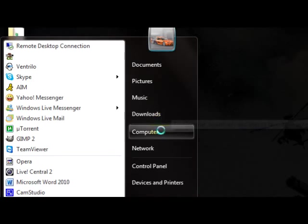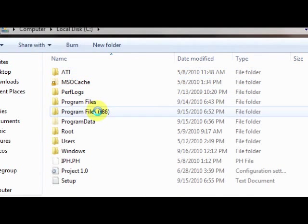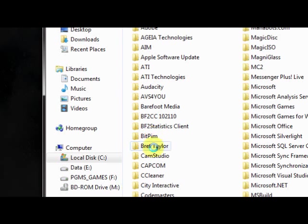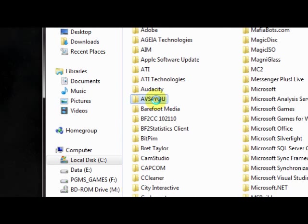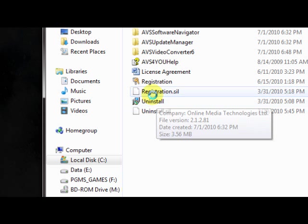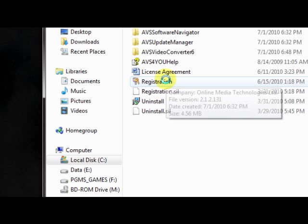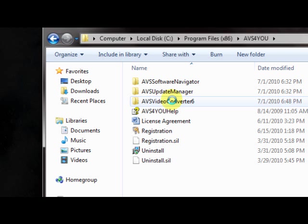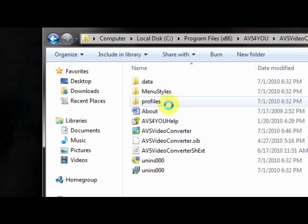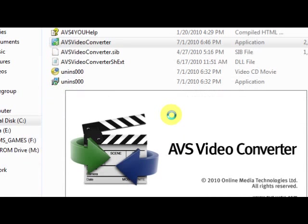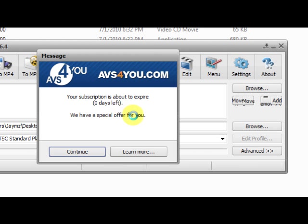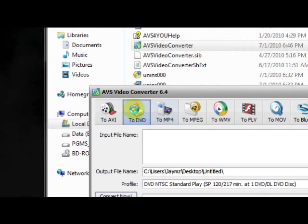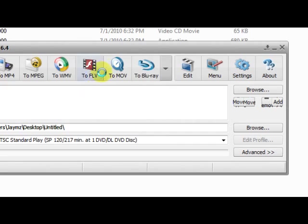And when you install it, it will go to program files. It will say AVS4U. If you don't have the icon on your desktop, just click the AVS Video Converter 6. You open it. And here's the software. Your subscription is about to expire. You have zero days left. Well, that sucks. So here is your software.